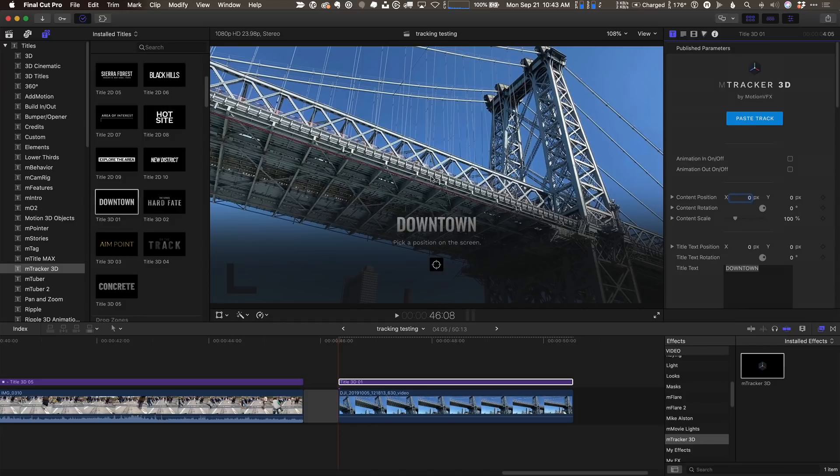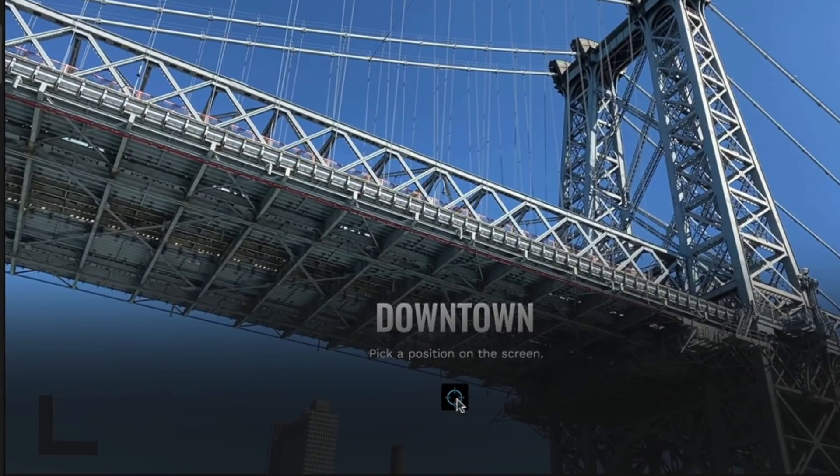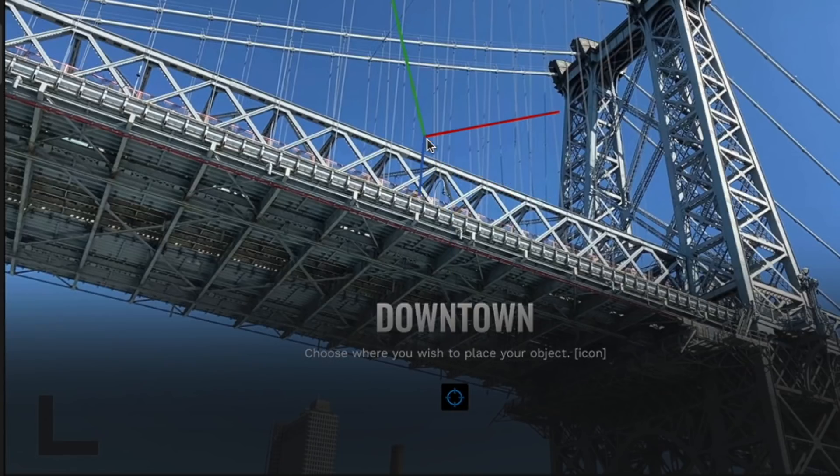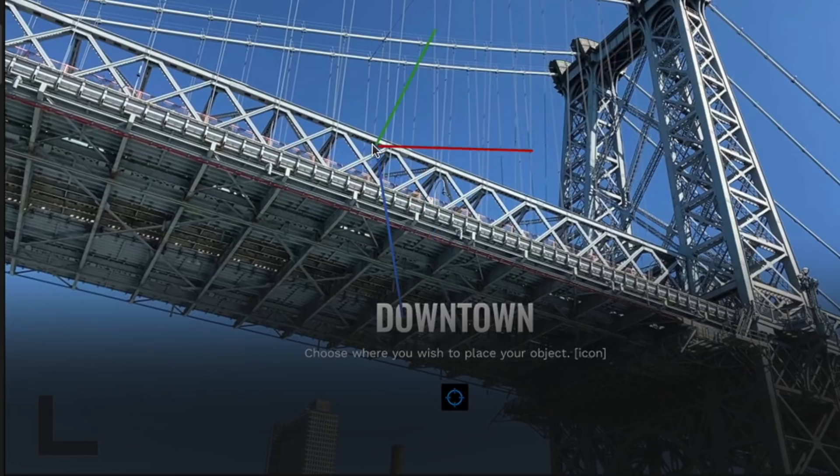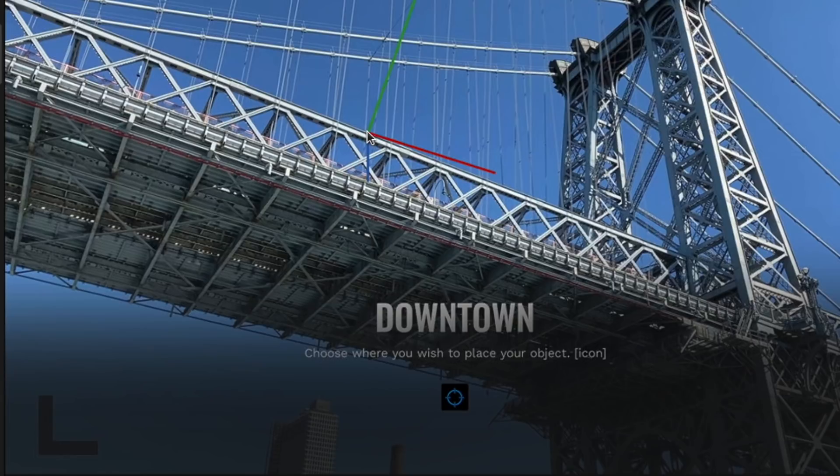And my next step is to choose where this 3D text should live in the scene. To do that, I click this icon here, and we get a set of axes. Ideally, wherever you click, these axes should line up with the green one pointing up, in this case, matching the suspension wires, and then the red one would be pointing horizontally, something like that, and the Z pointing forward or away.